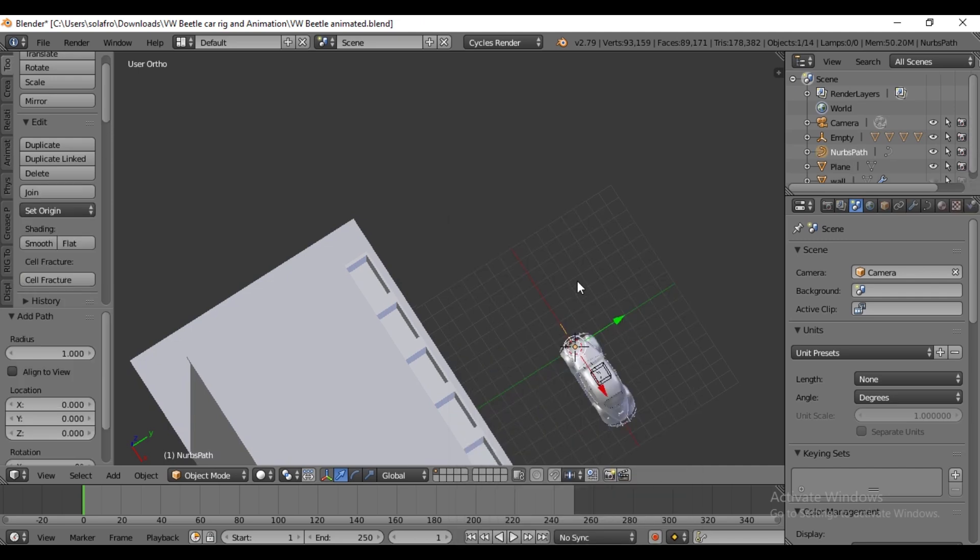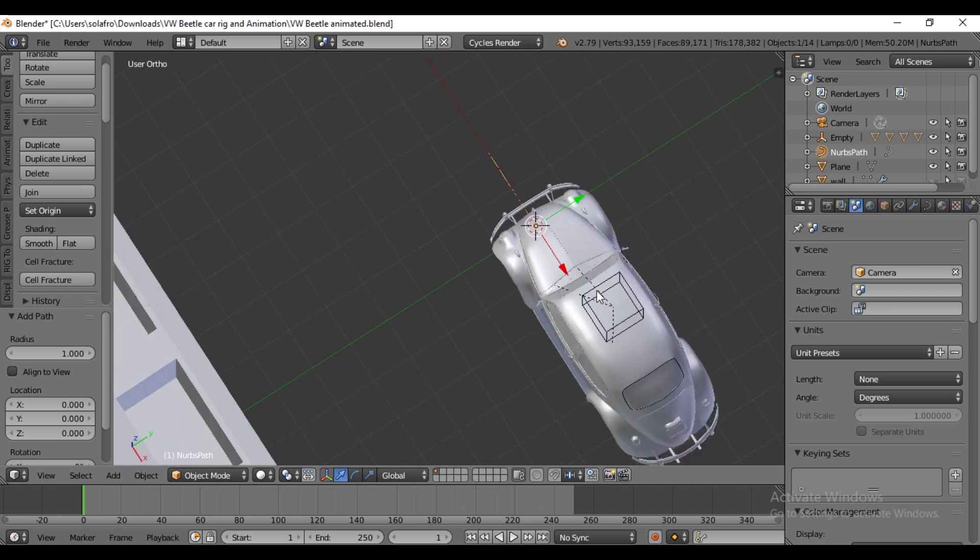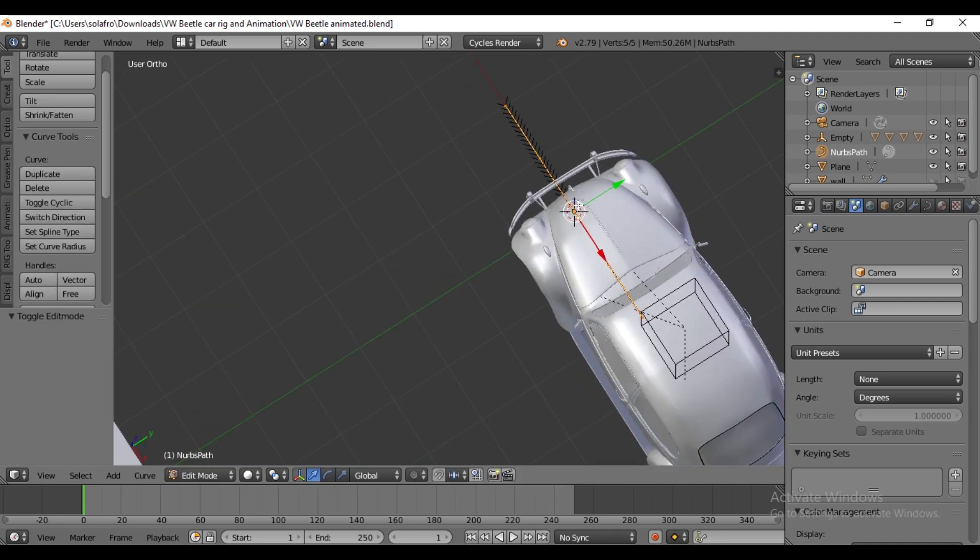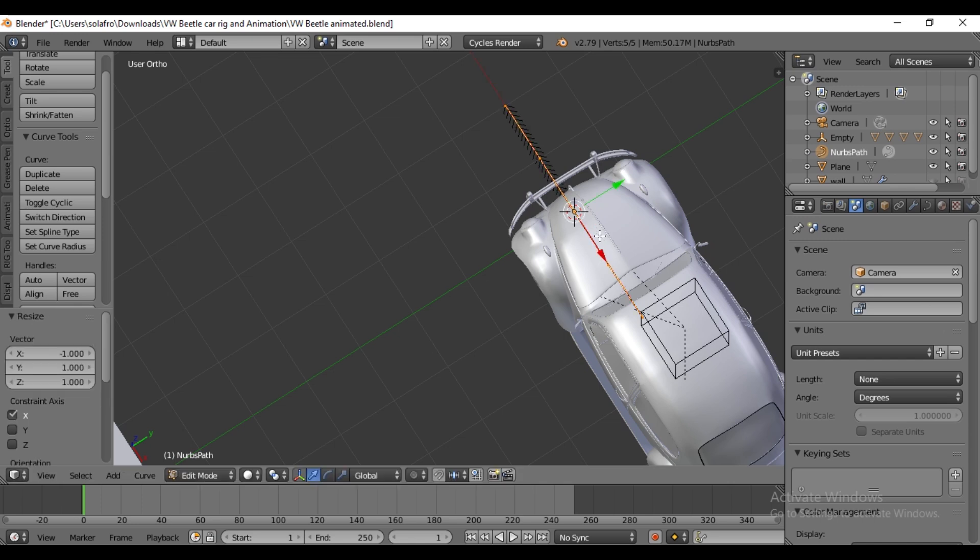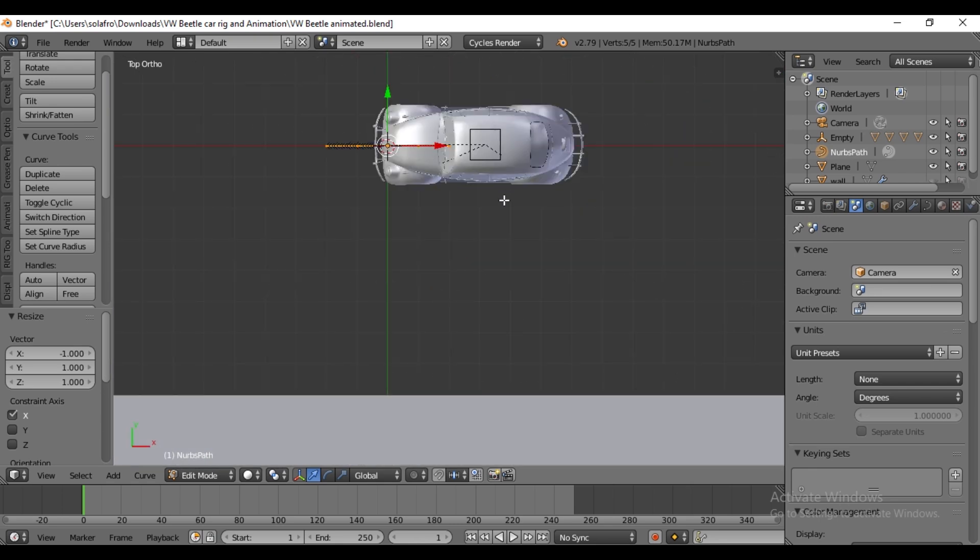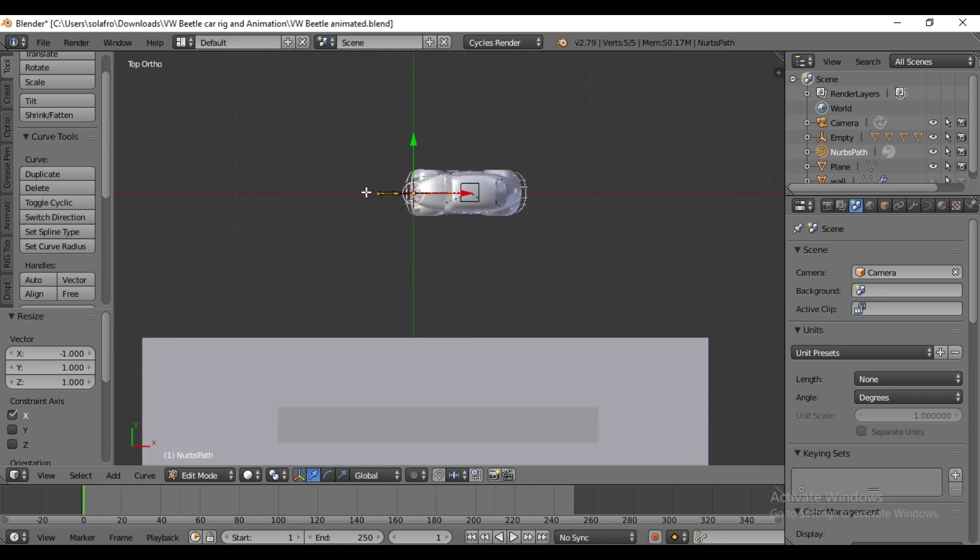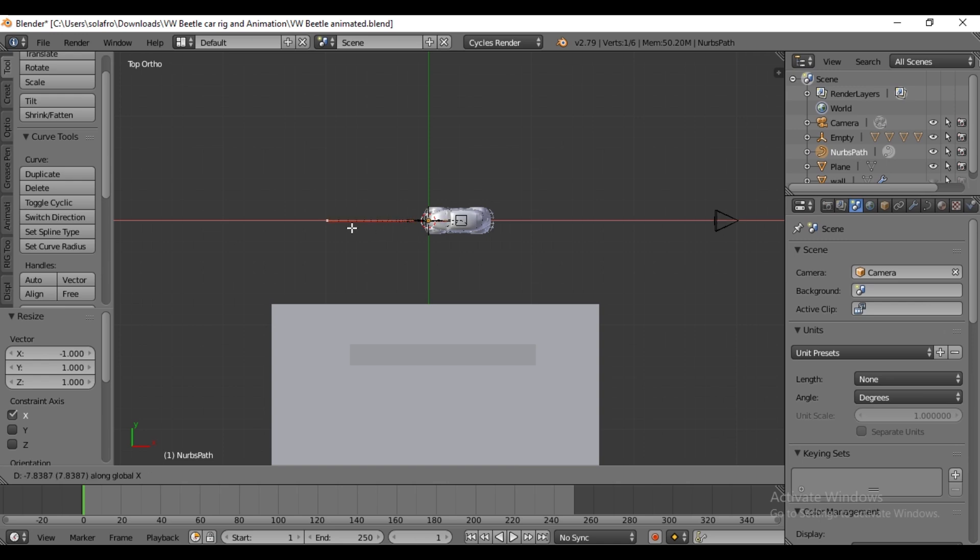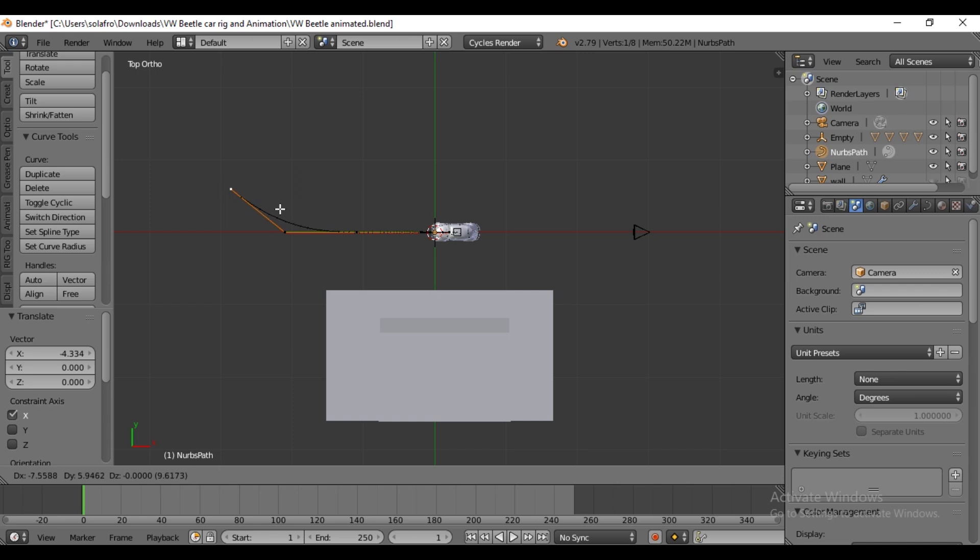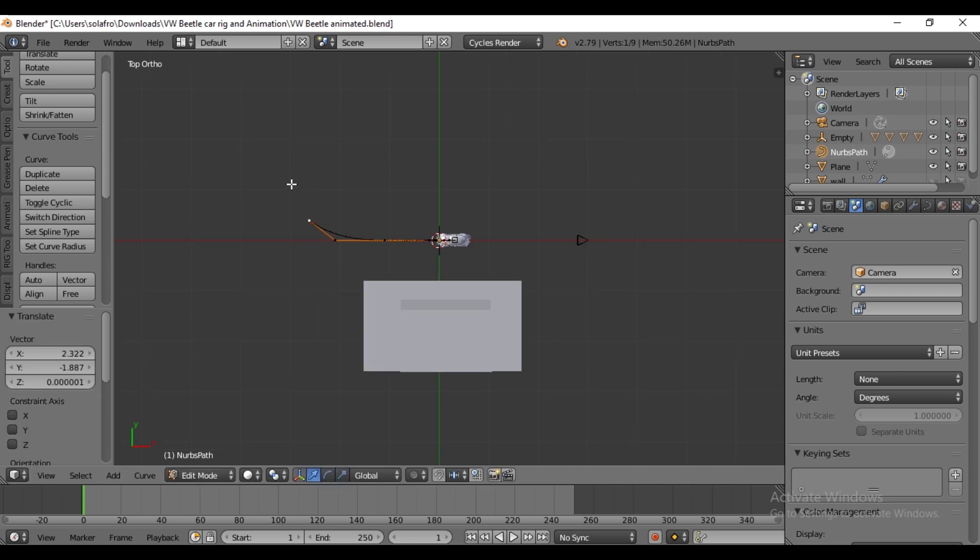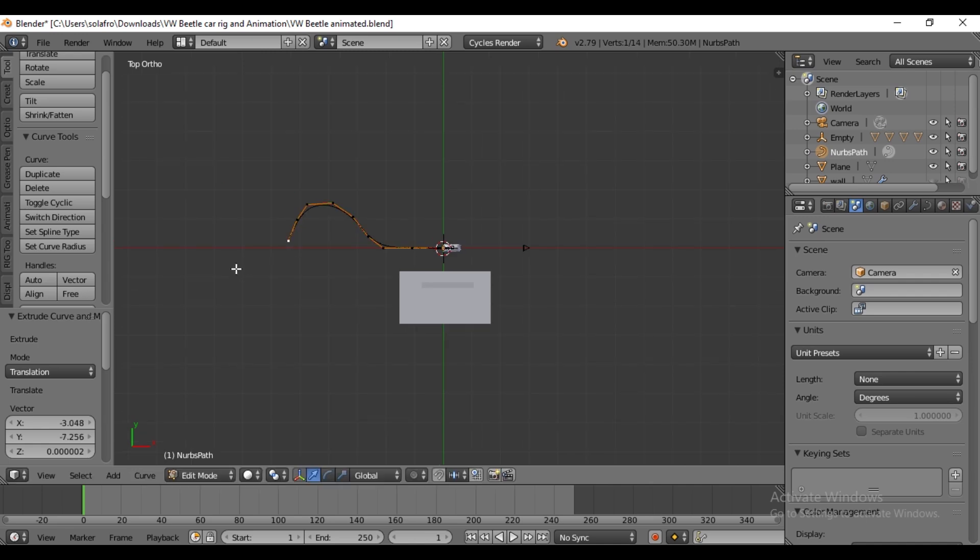If the direction is wrong, proceed to scale along the X-axis and type minus 1 to invert it. Again, press 7 to switch to top view. Select the last vertex and press E to extrude in any direction. You can repeat this by pressing E to create your custom path for the car.